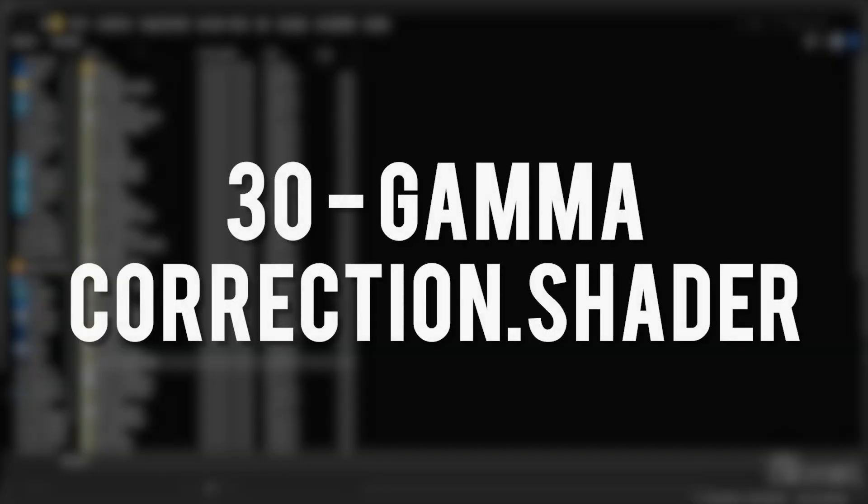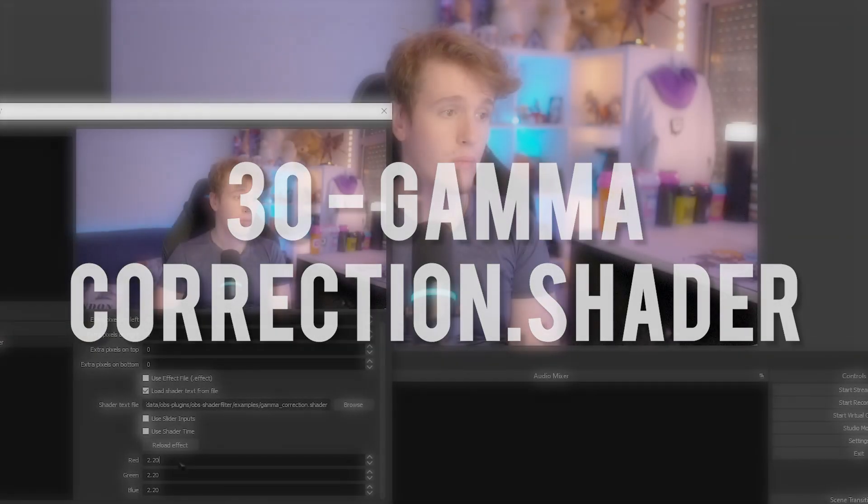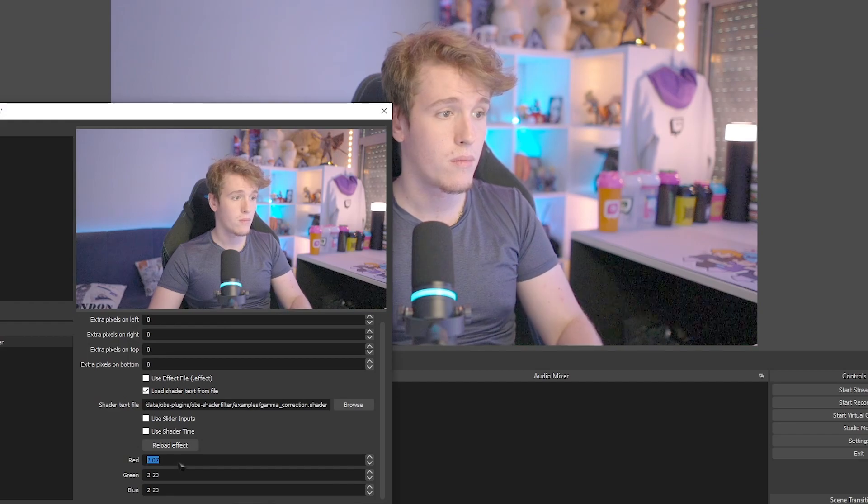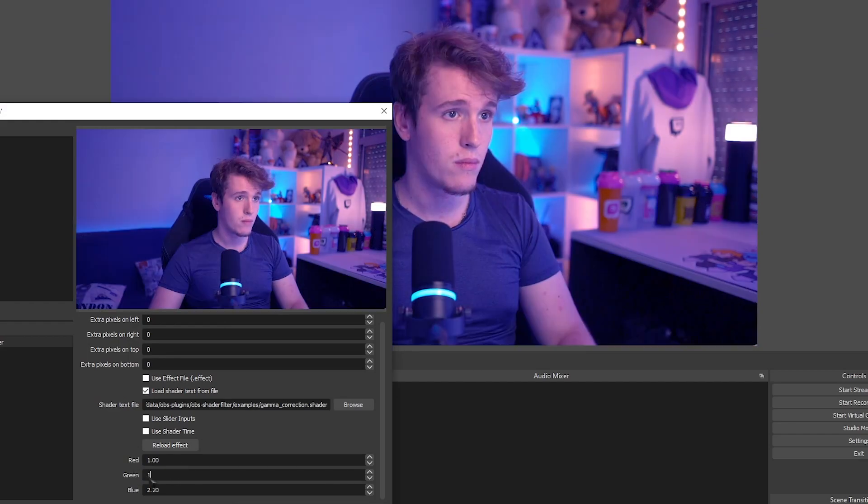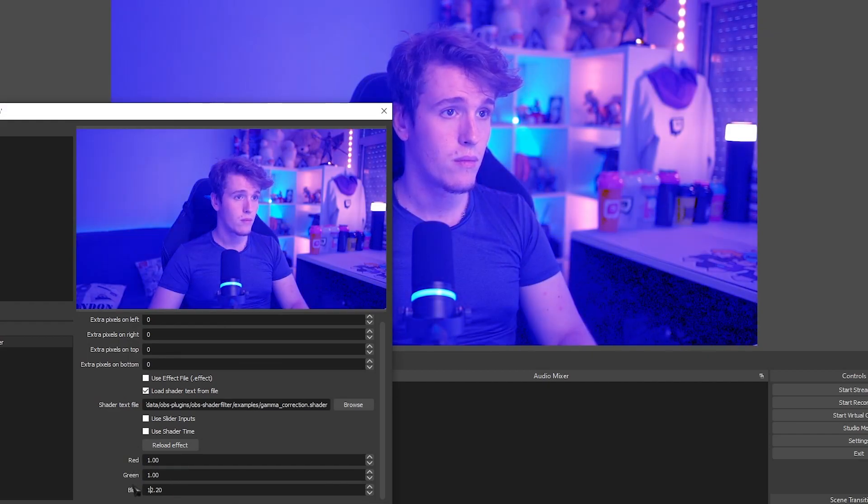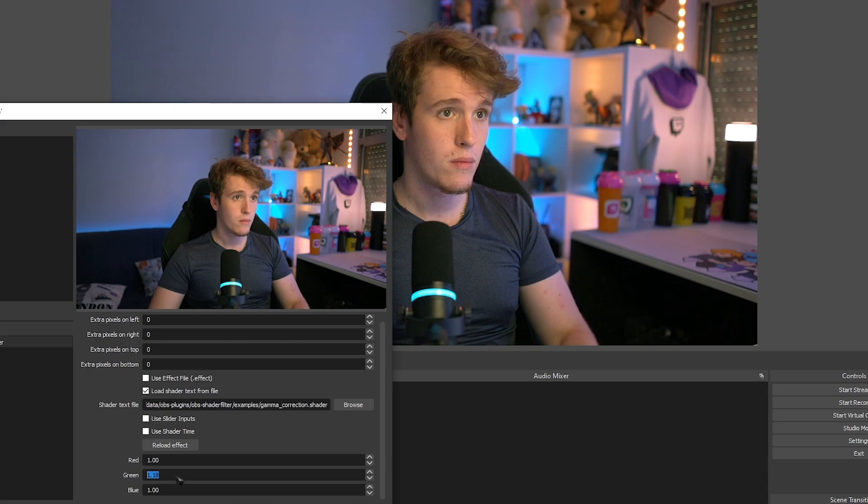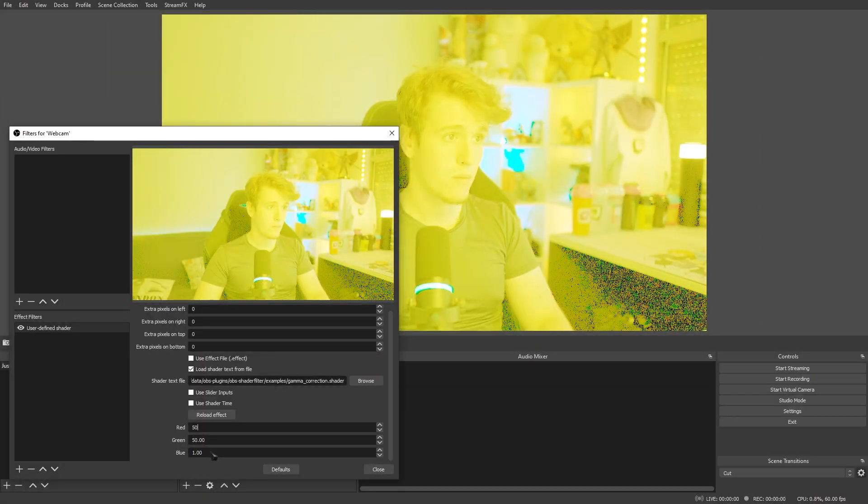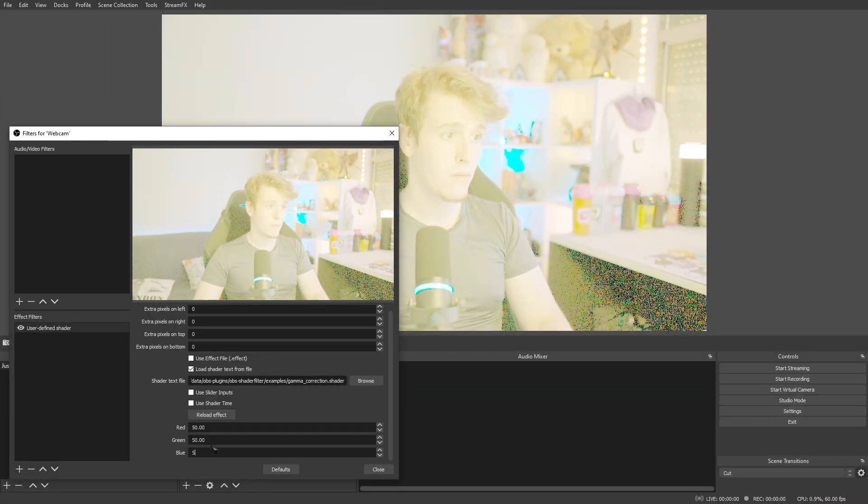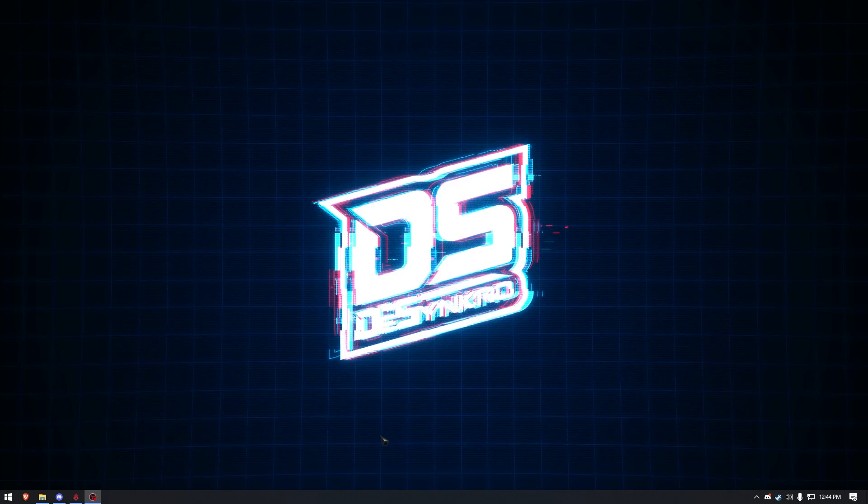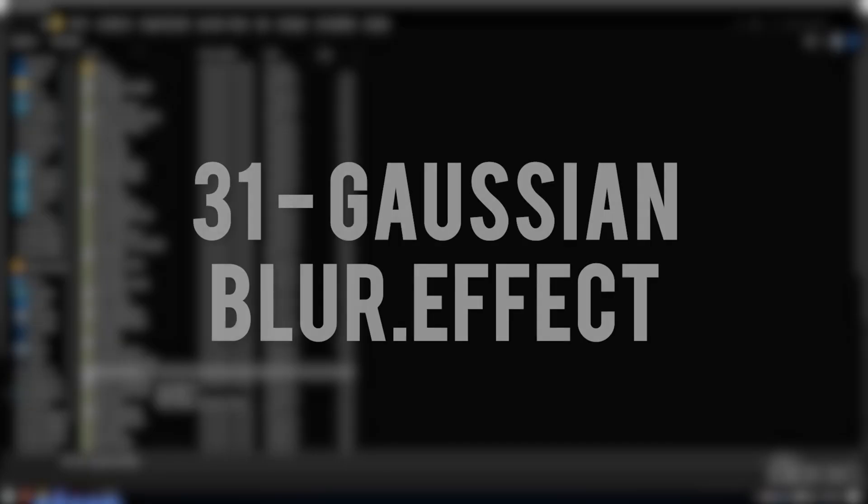Gamma Correction Shader. This shader allows you to change the gamma of your source with the individual colors, rather than everything at once. However, I found that overdoing the values can also cause it to crash, so just be careful.